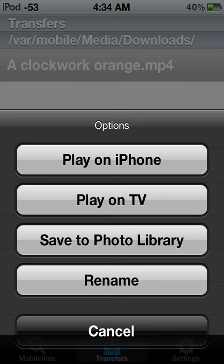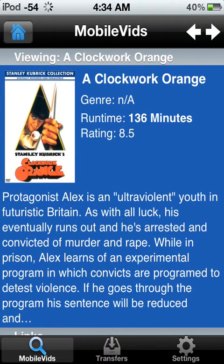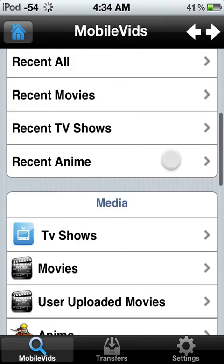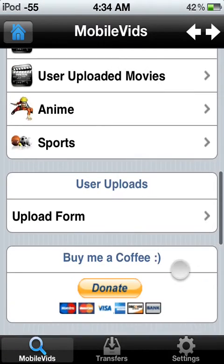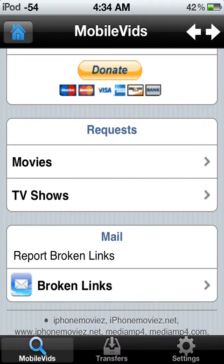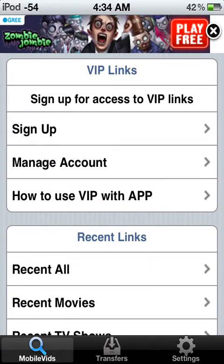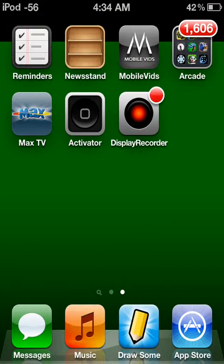You can save it to your photo library — it's that easy. You can also do TV shows, anime, and sports. You can donate to them with all major credit card companies, request and report any broken links, and sign up for VIP links. It's so easy, so freaking easy — and it's free, so you gotta love it.